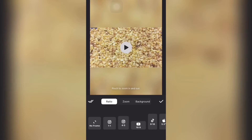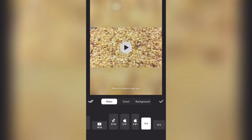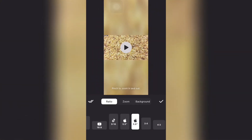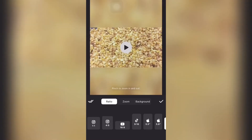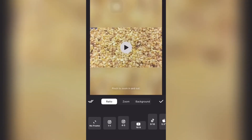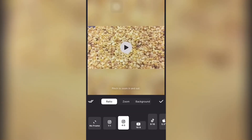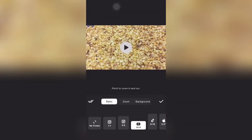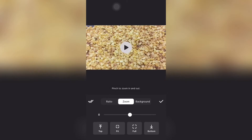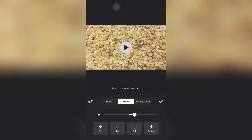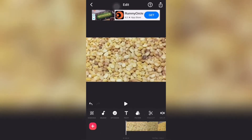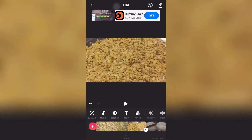For your screen you can select the appropriate aspect ratio. I'm just showing all the options — once you select the appropriate one. This is the zoom option you can use.